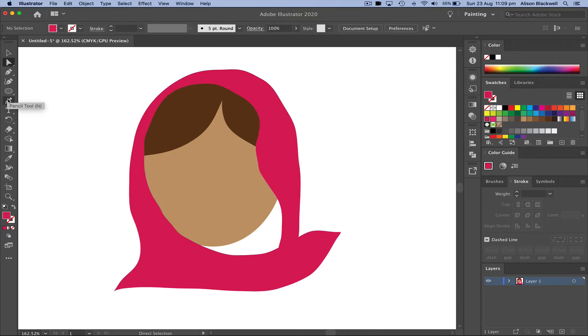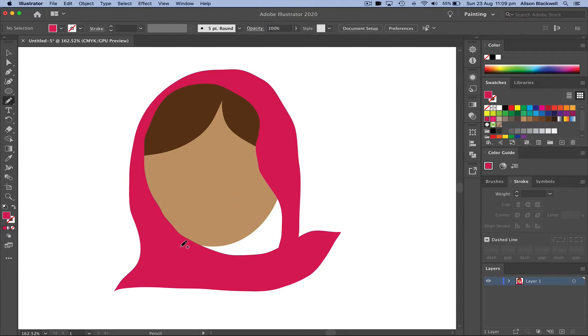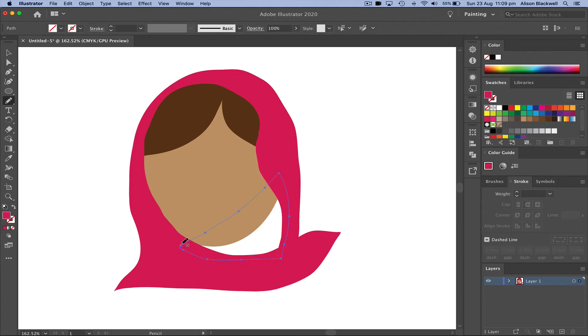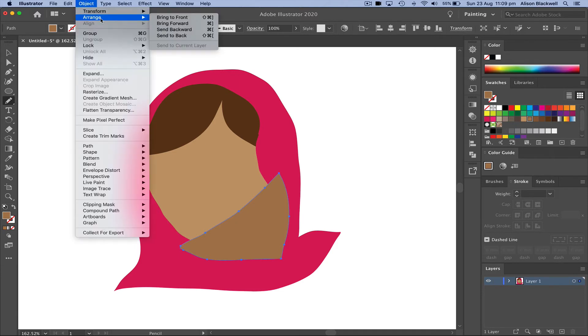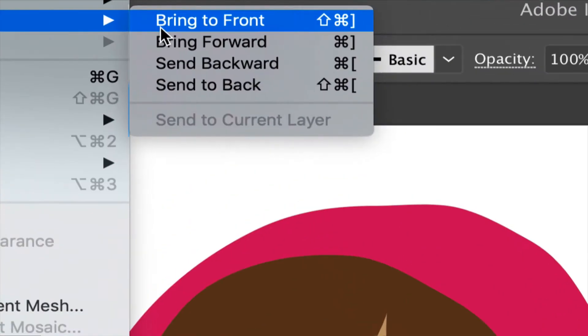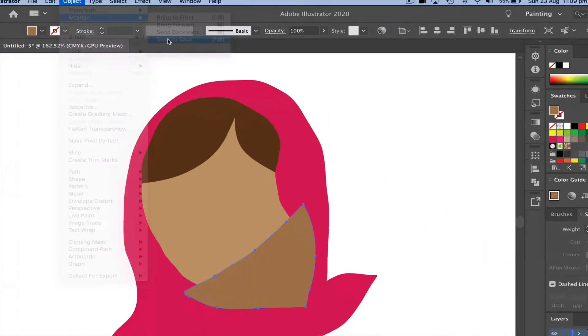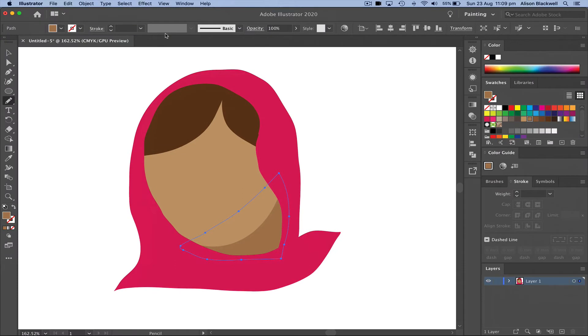Now I'm going to use the pencil tool to fill in this section here that's white from her neck. Give that a slightly darker tone, back up to object arrange, and this time we're going to send that to the back.